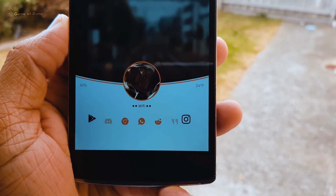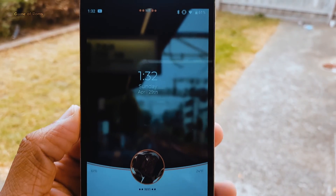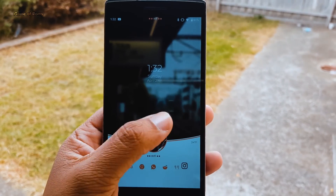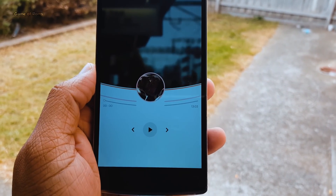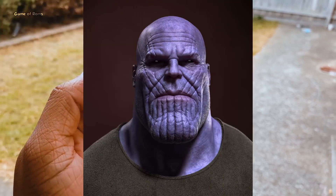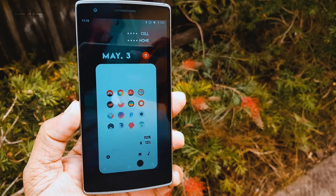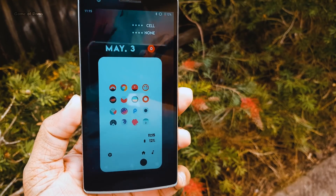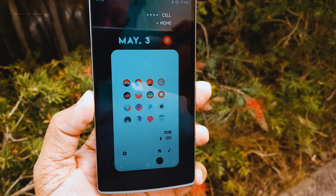You can change the profile picture in the middle — you can put your own photo, your girlfriend's photo, or put Thanos' photo. That's better. Also comment below and let me know which setup you're going to install on your phone.